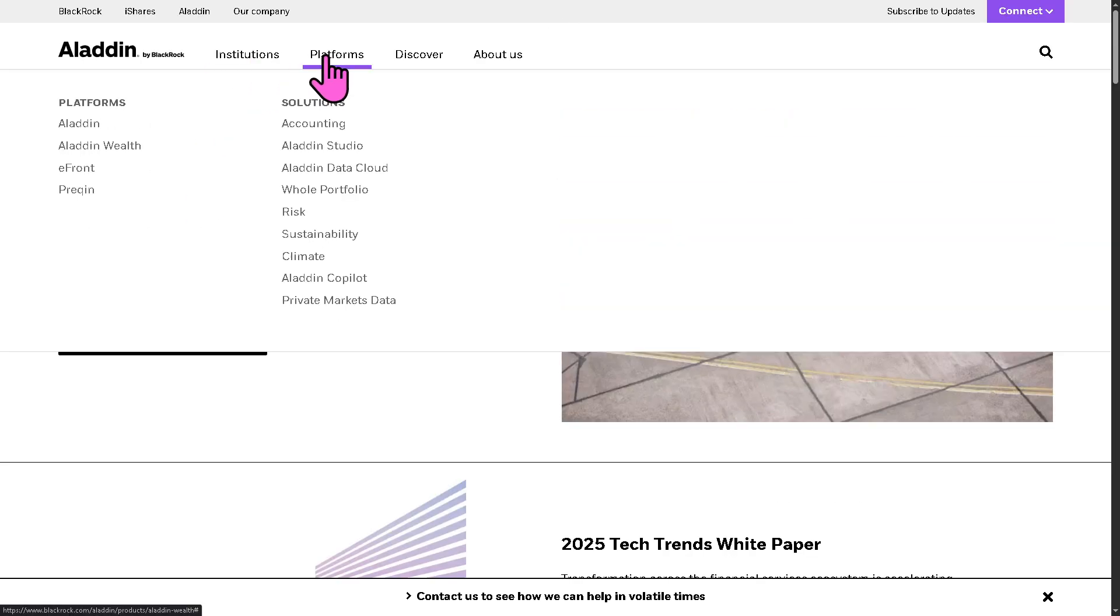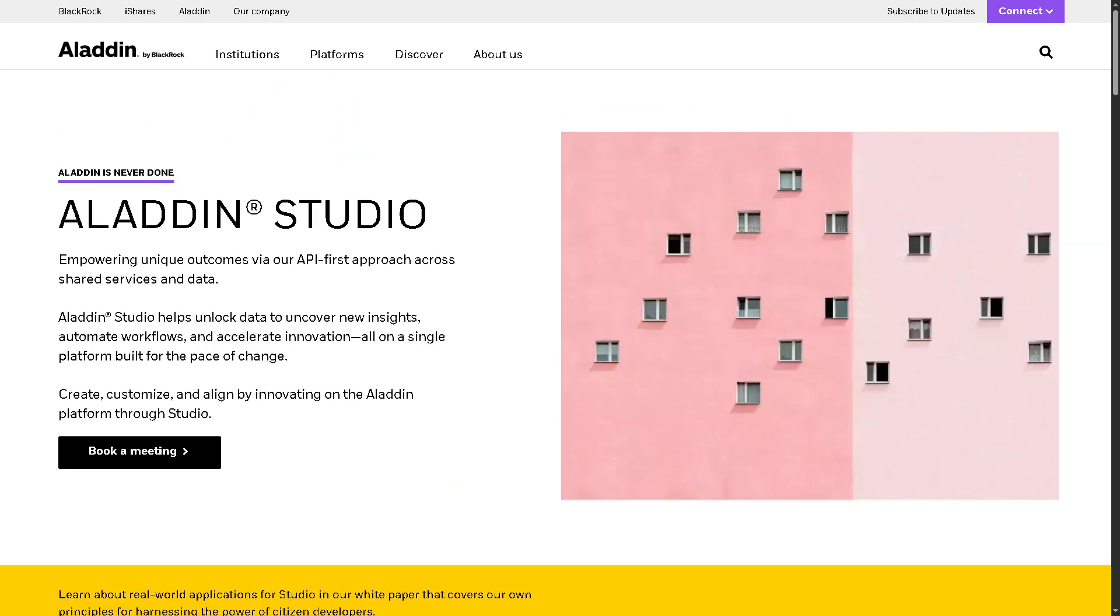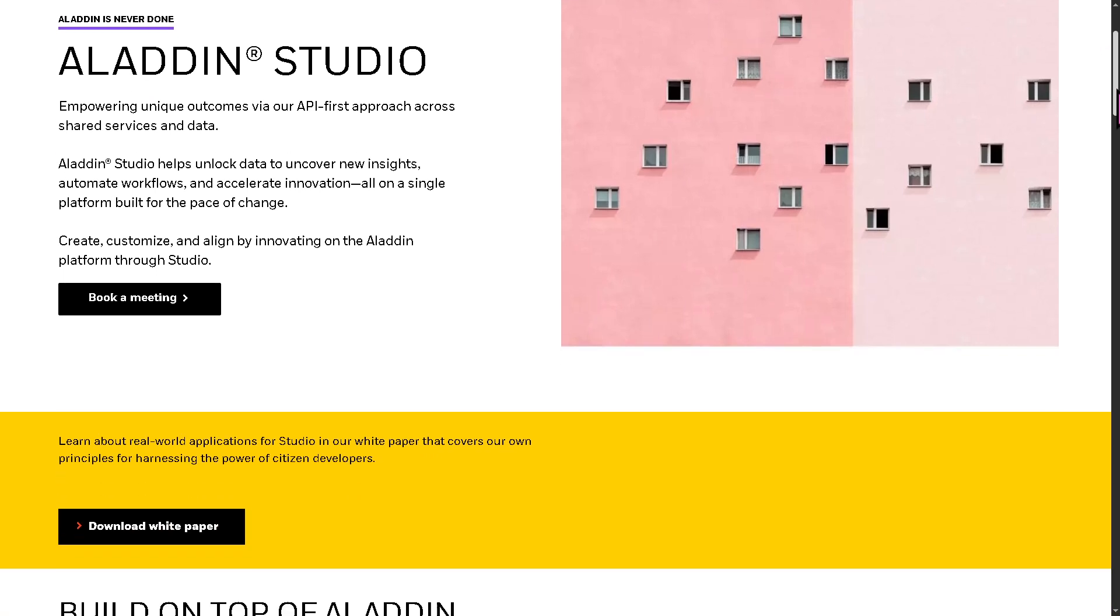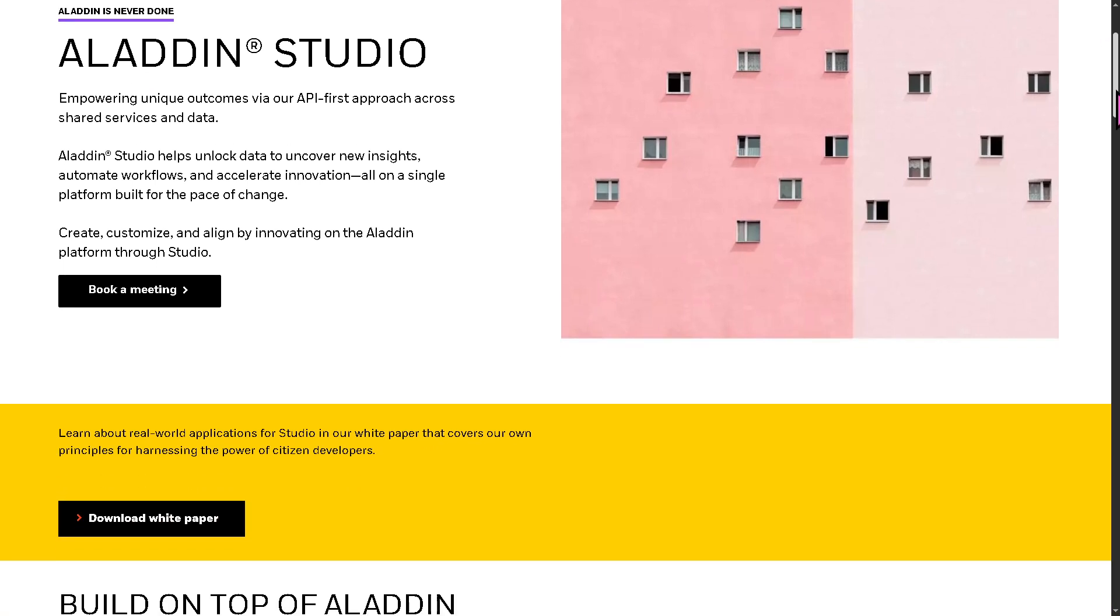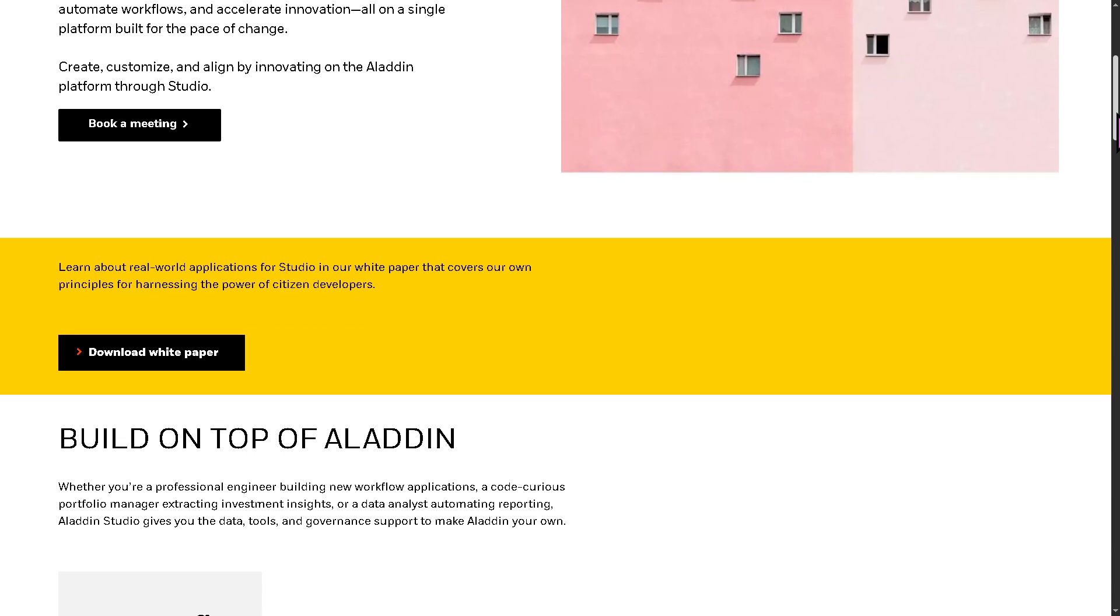And then there is the Aladdin Studio. This is a set of developer tools and APIs that allow organizations to build, extend, and customize the Aladdin platform for their specific needs. Because with this, you can create custom dashboards and workflows.